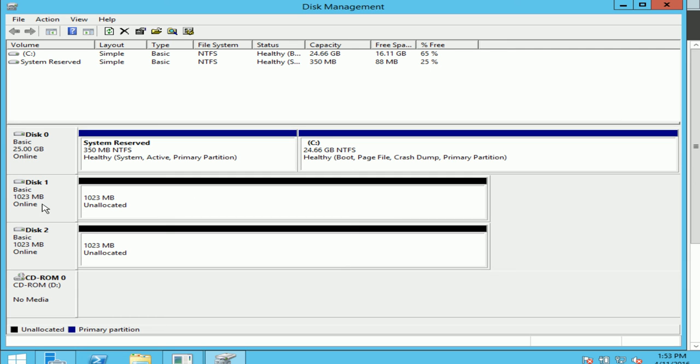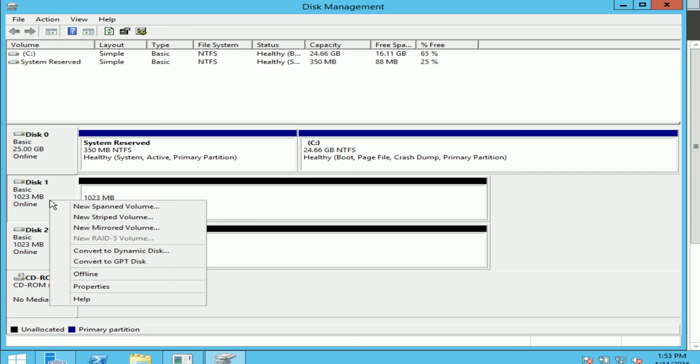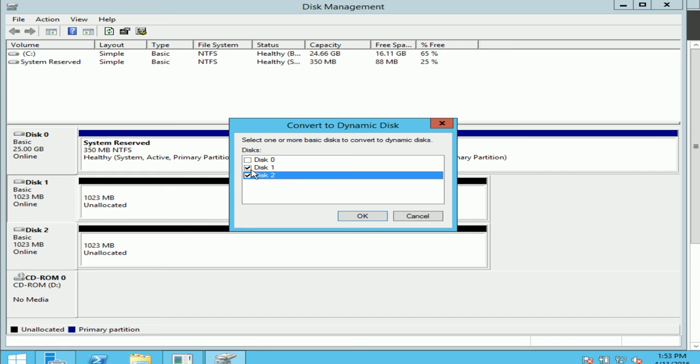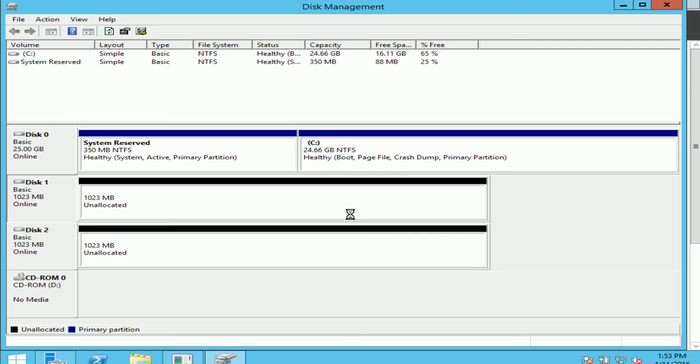To create a span volume I will have to convert both of them into dynamic disks. So to convert them to dynamic disk I can just do a right click and it says convert to dynamic disk. Now it's asking me what other disk do I want to convert to dynamic disk, so I'll click disk 1 and disk 2, and I'll do ok. And you can see they've been converted to dynamic disk, both of them.